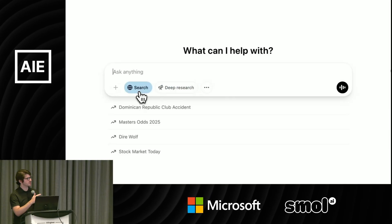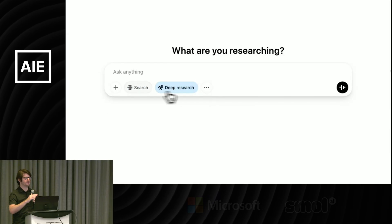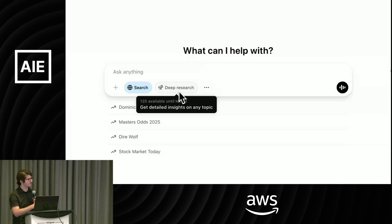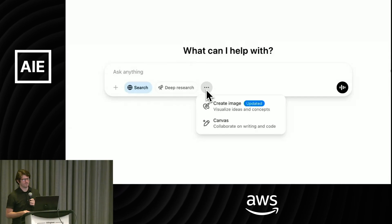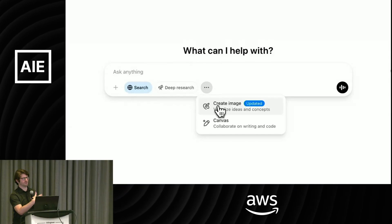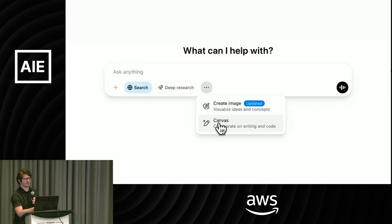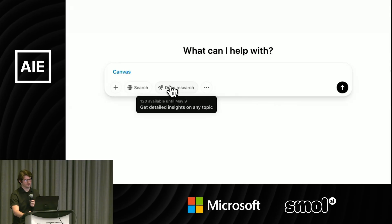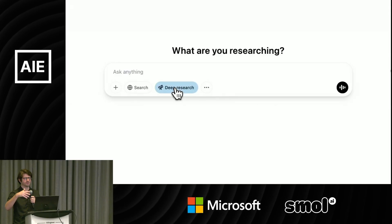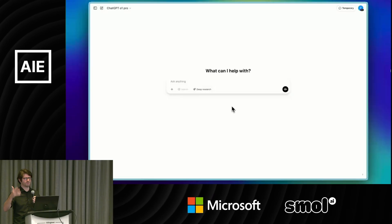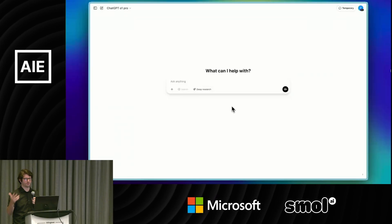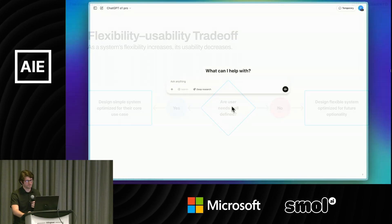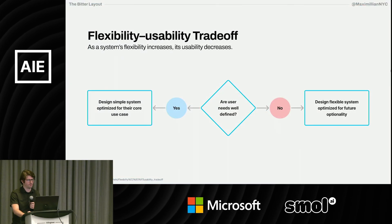They've actually done a great job of redesigning this lately, so this is certainly not throwing shade at OpenAI — I think they have a great design team. But I'm just illustrating a moment in time when this was super frustrating. You kind of just want to talk to the model and say: here's my use case, what mode and what model should I use?